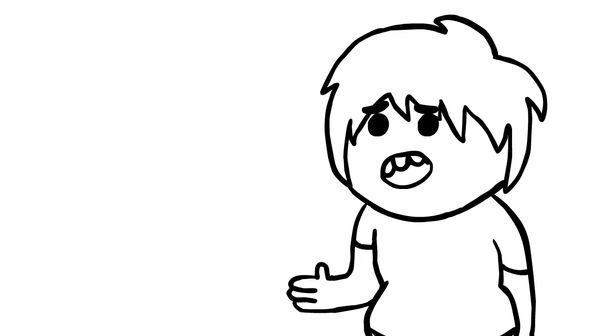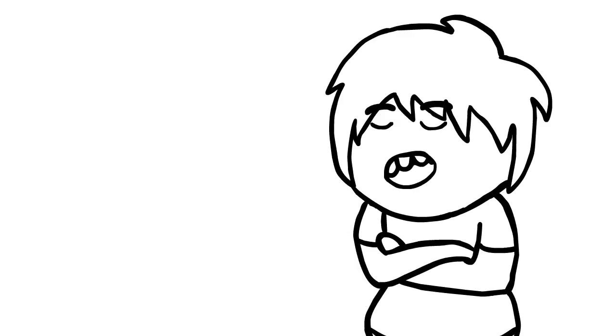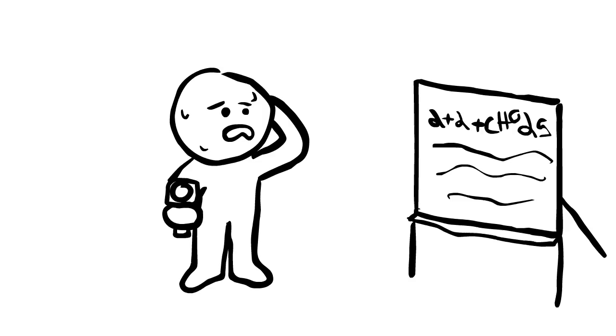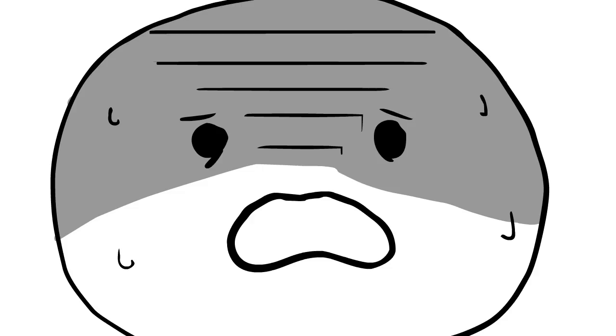And you know, I don't know why teachers just can't be cool about it. I mean, is it really so bad if I sleep through chemistry? I doubt I'll ever be in a life or death situation where I need to have extensive knowledge of chemistry, and I'm just going to be like, oh God, what have I done?